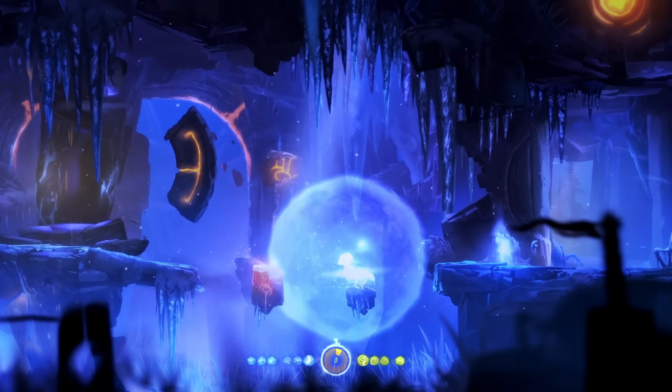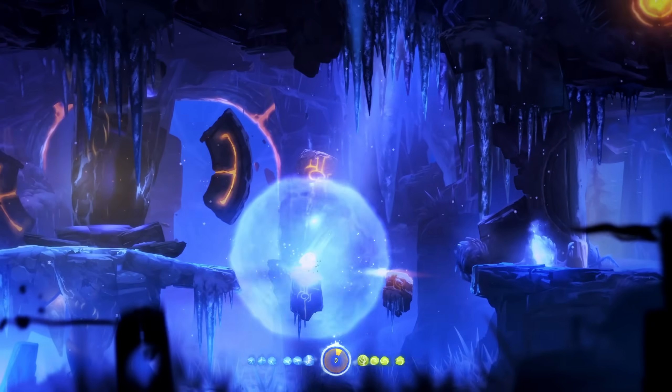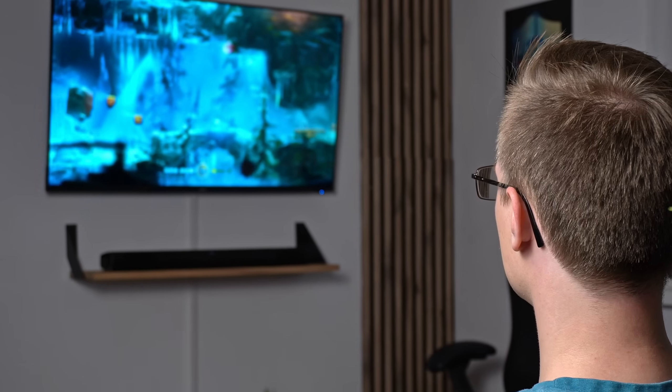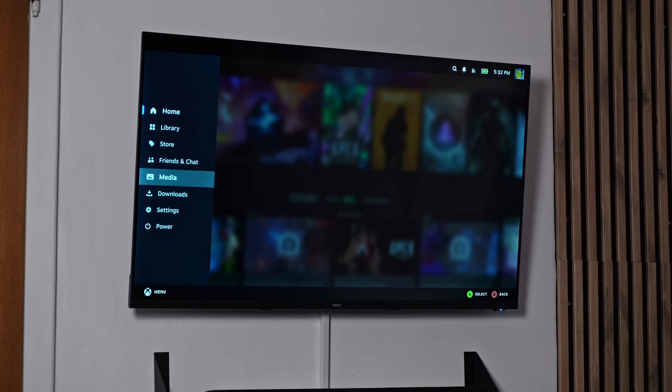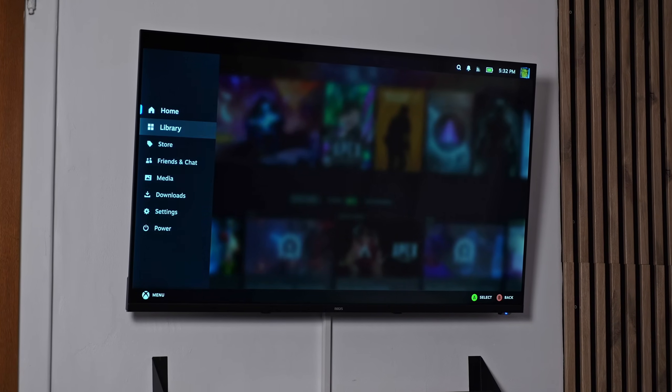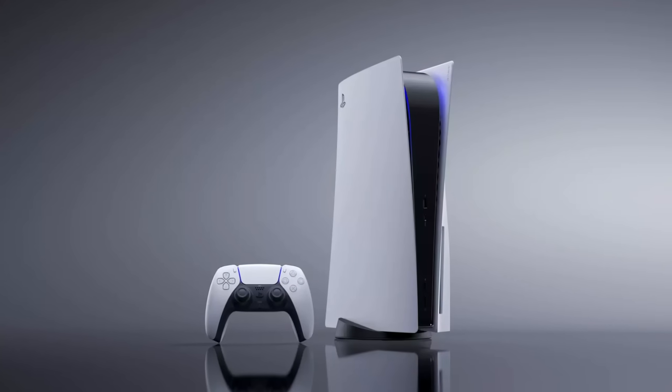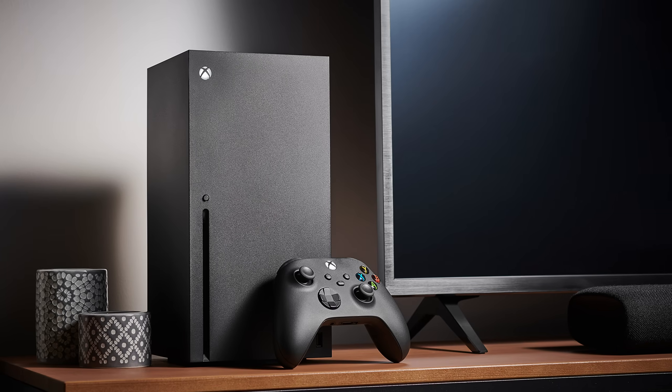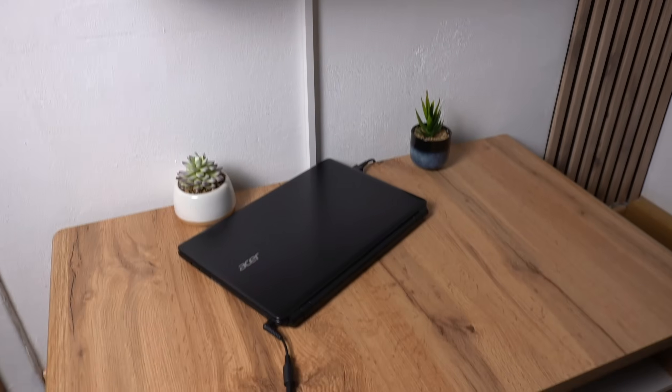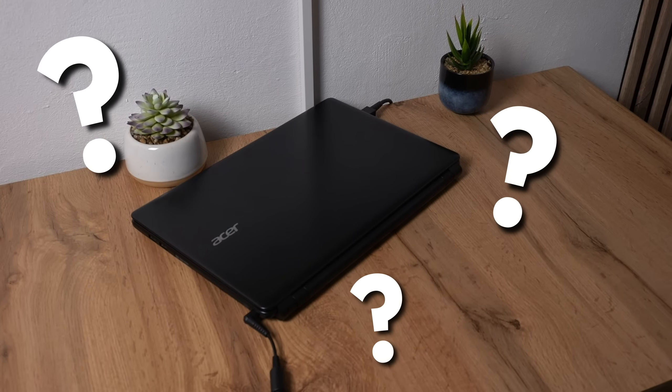This right here is me playing Ori and the Blind Forest on my new gaming console which is quite different than your typical PlayStation, Switch, or Xbox.